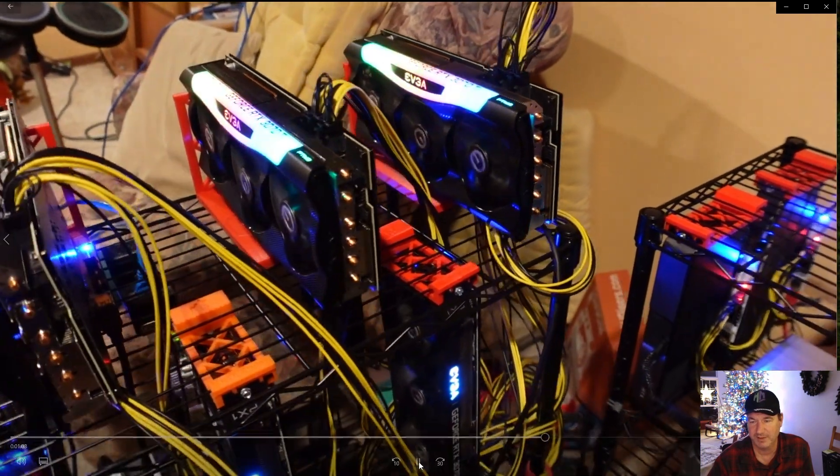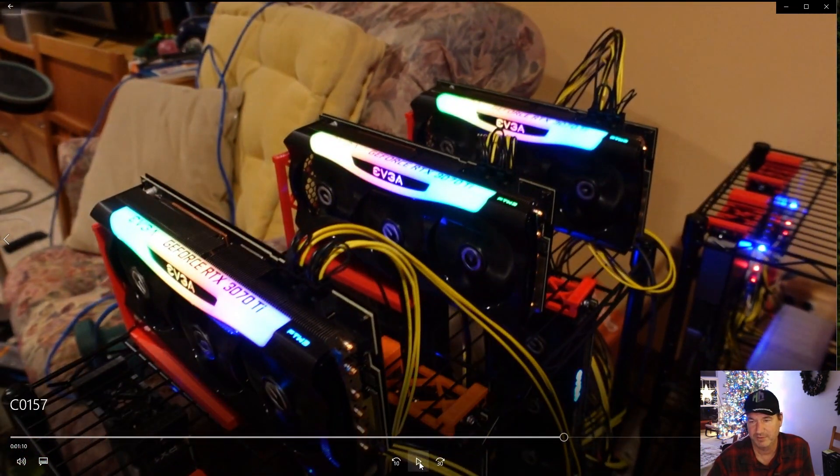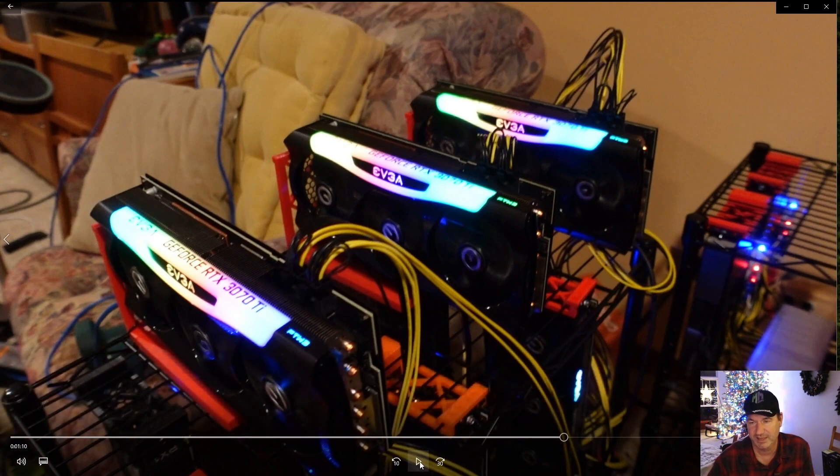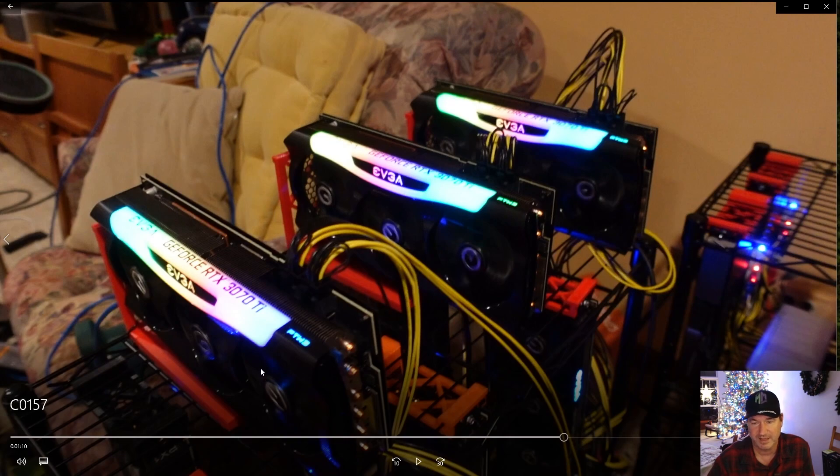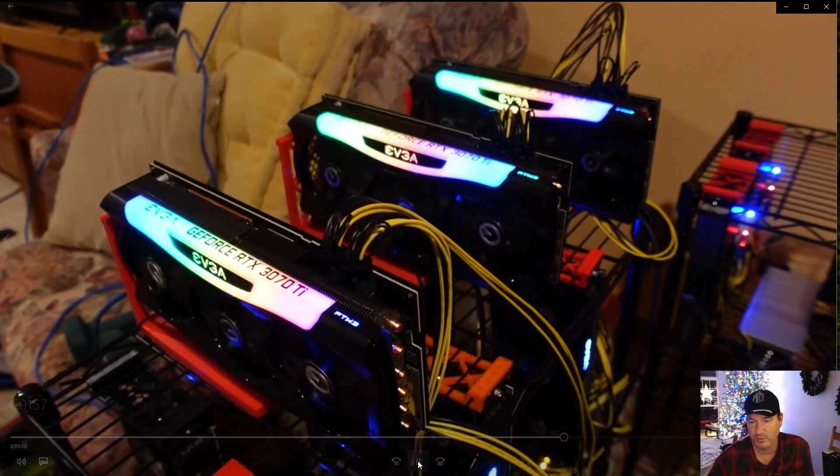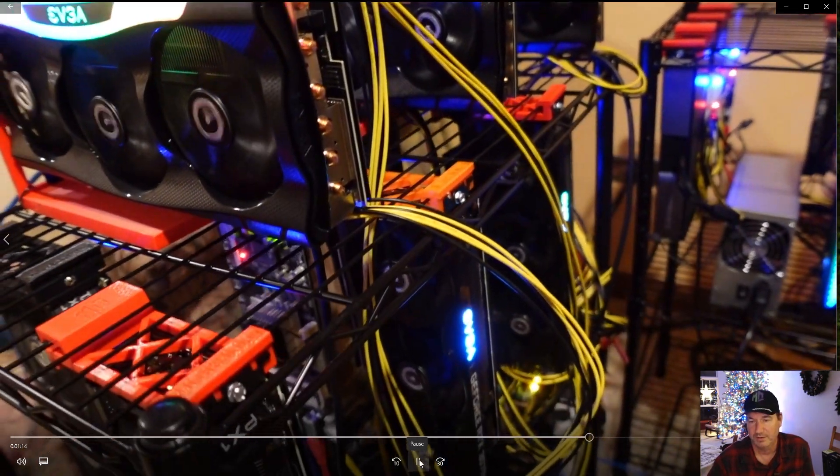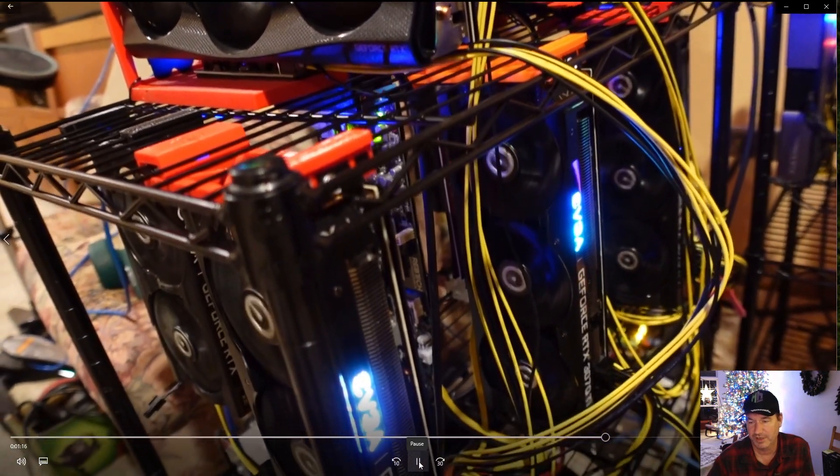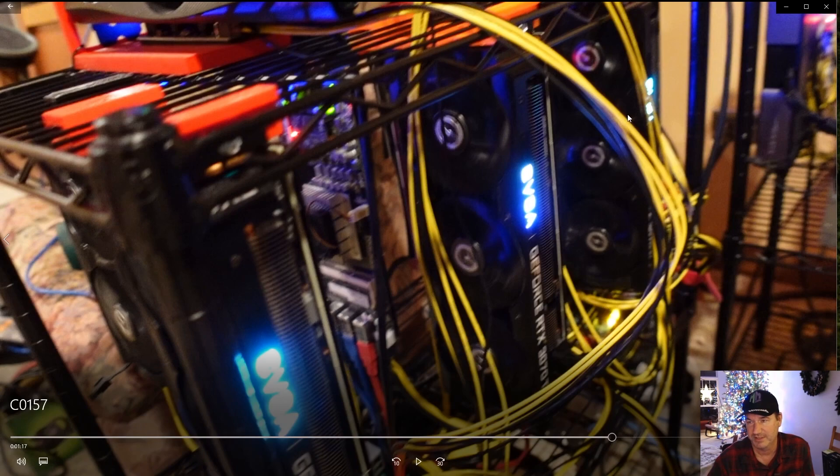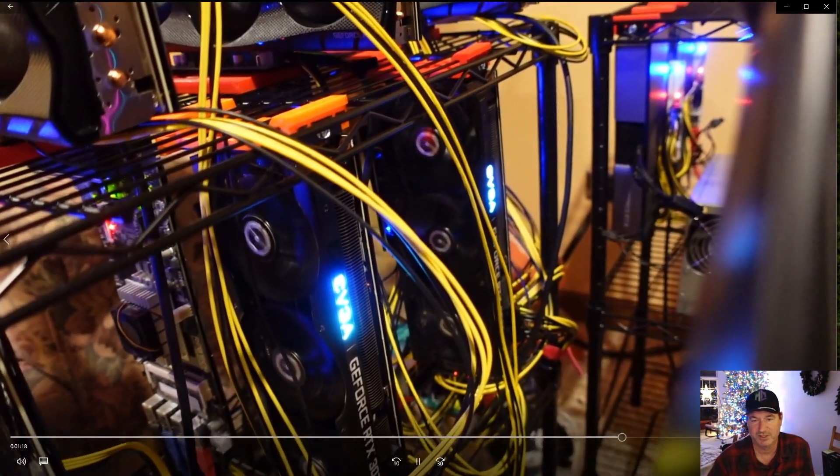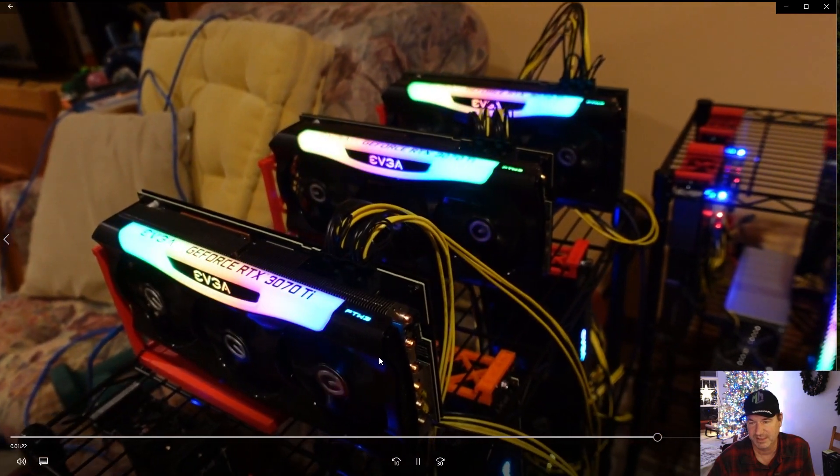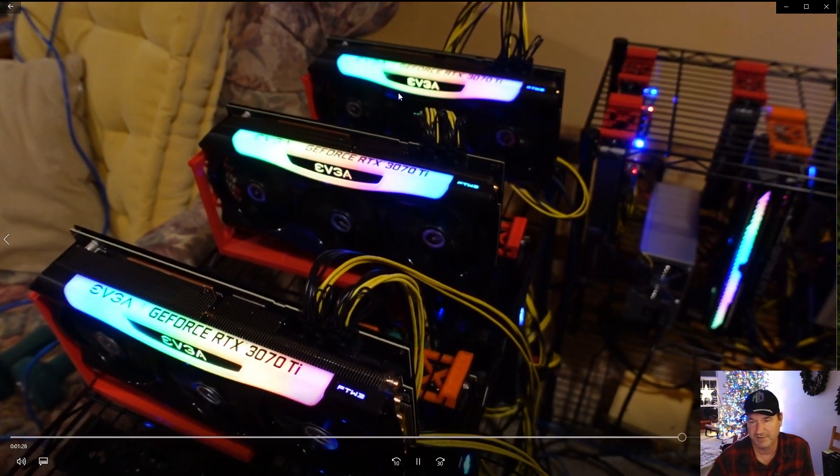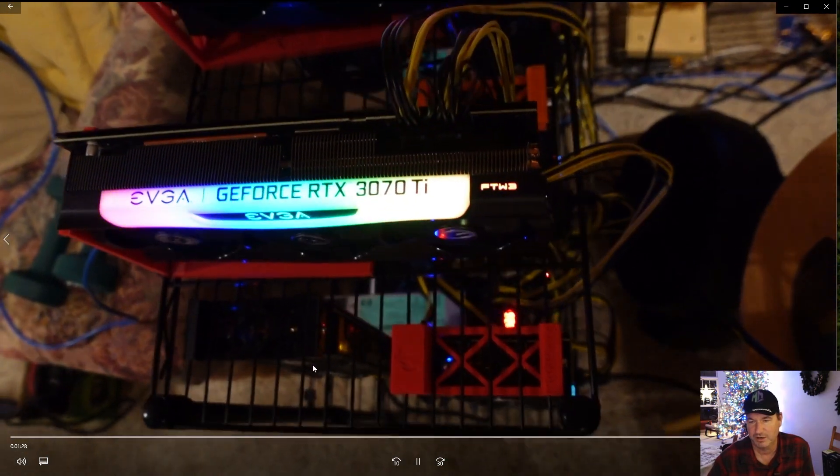Now this is my fourth rig. This one is mainly my 3070 Ti rig. So I have my three FTW3 3070 Ti's looking all beautiful on top. You can see I'm using the Chump Change GPU stands and they work great. They support the 3070 Ti's quite well, so that works out really really well. And then in the front here you've got three more 3070 Ti's but these are the XC3 versions of the 3070 Ti's.